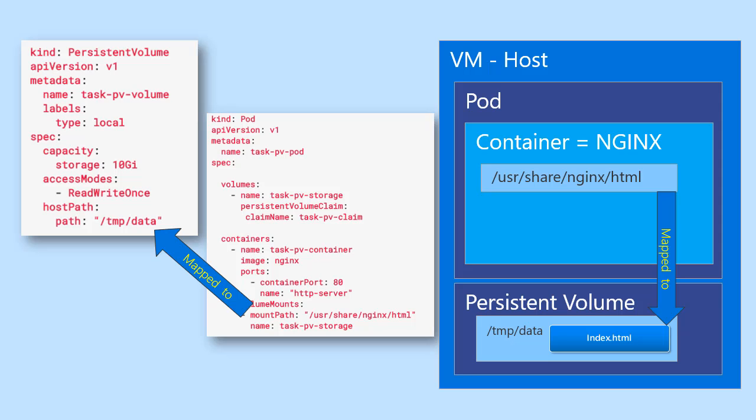So this kind of wraps up this module. One of the last things we'll probably do in the next section, a quick video on how I would expose this pod as a service so that, from the outside world, we can get the same hello world. Again, just to review, we use a number of YAML files to leverage this persistent volume, this storage here.